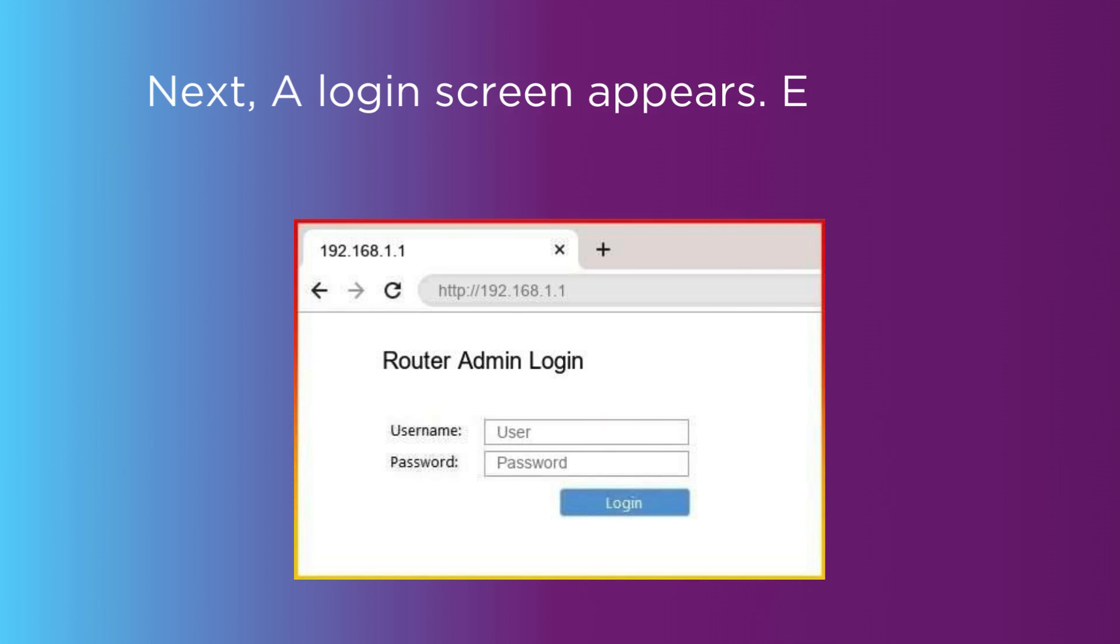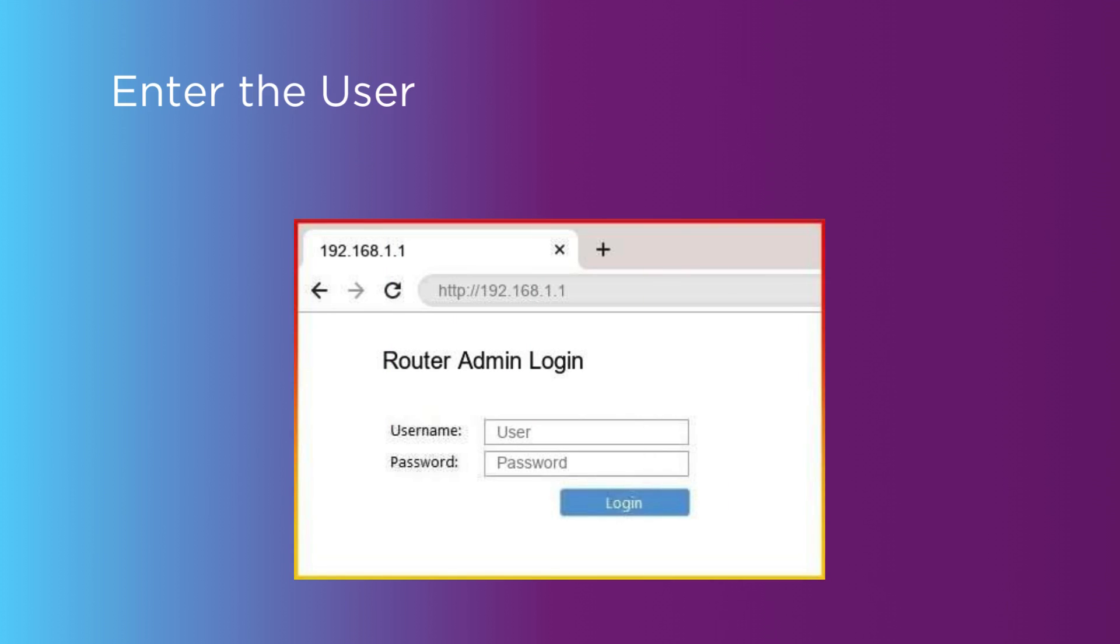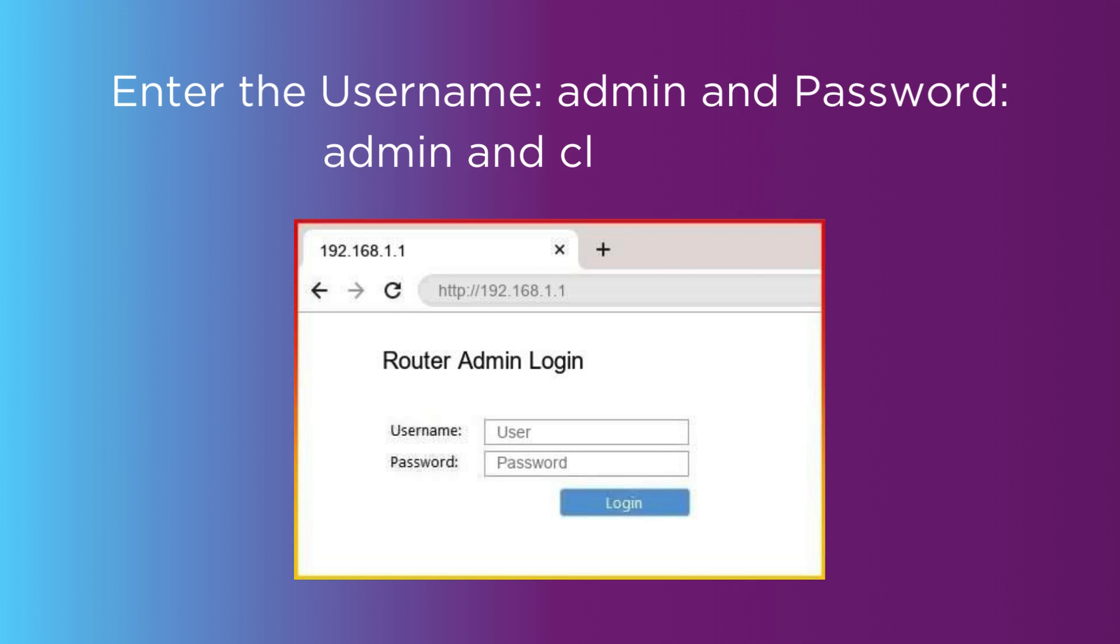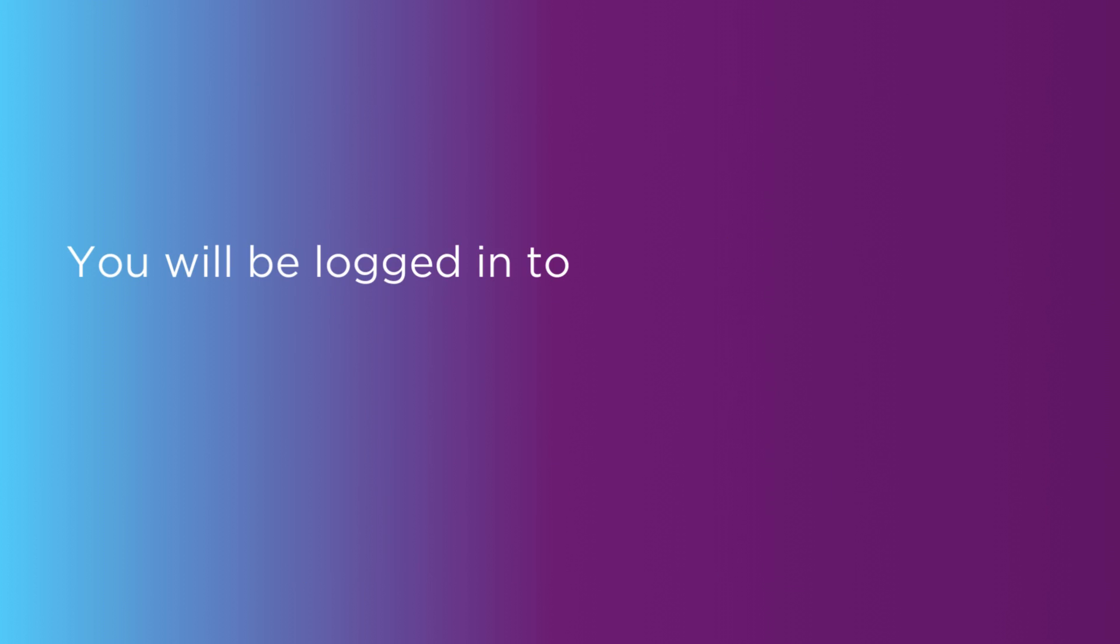A login screen appears. Enter your router's default login details. Enter the username 'admin' and password 'admin' and click Login. You will be logged into the Comtrend Router settings.